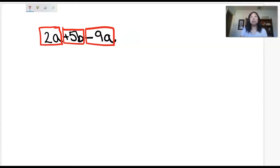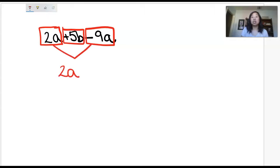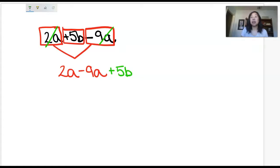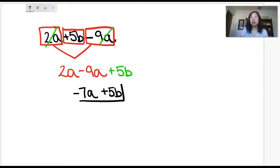This subtraction sign belongs with the 9a. Now you can look to see if there are matching terms. I have an 'a' and an 'a' here, so these two match. I can bring everything down from the box: 2a minus 9a. I've used these so I can cross them out, and I'll bring my last term down. Now I can easily combine like terms — 2 minus 9 is negative 7a — and then plus 5b. Since we cannot combine a's and b's, that is it!